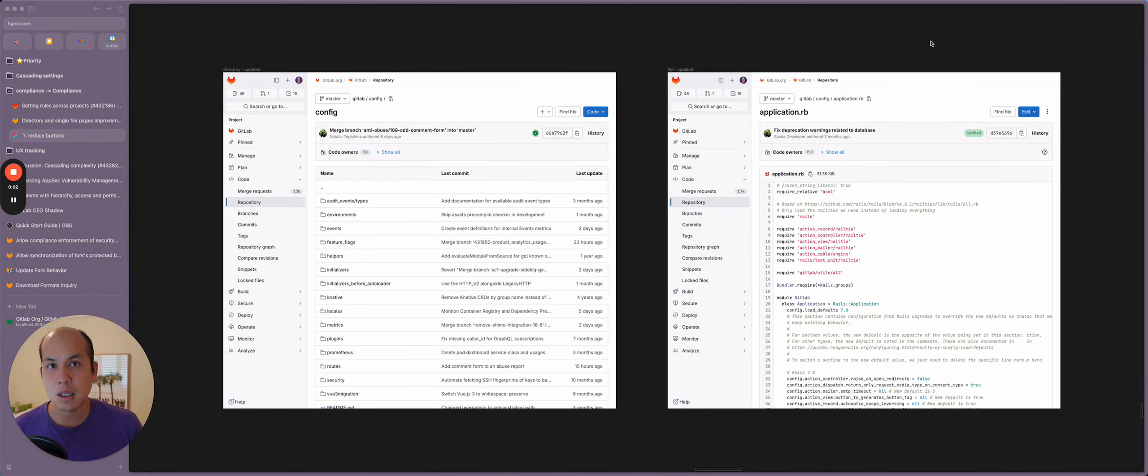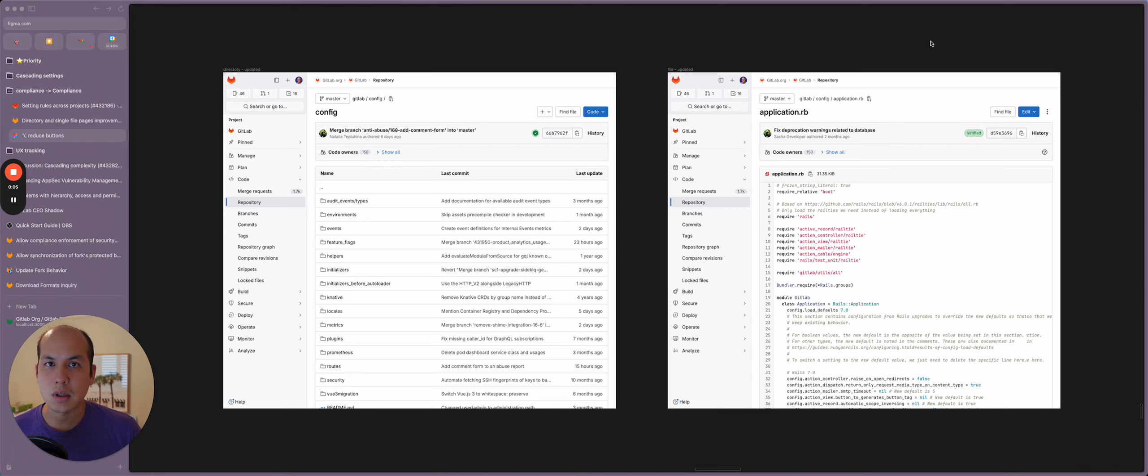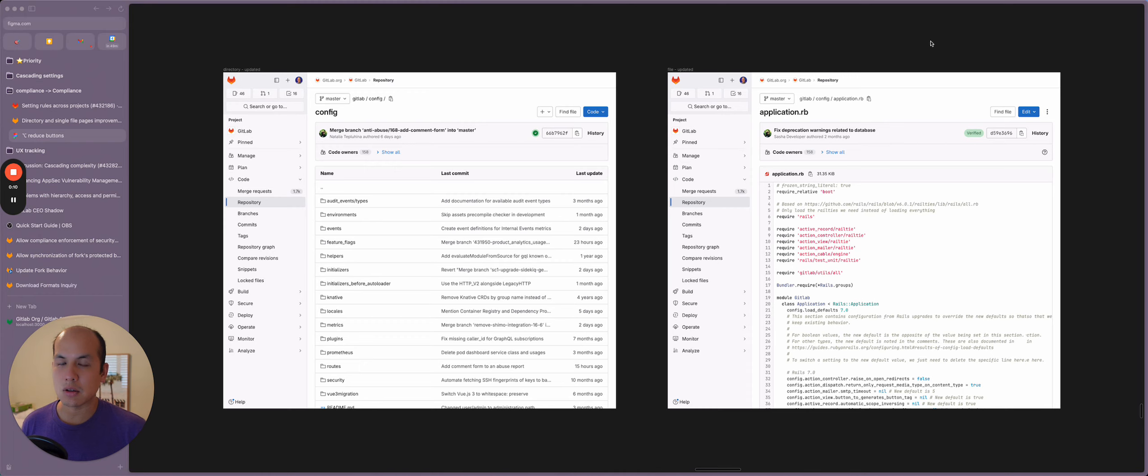Hi there, my name is Michael Lee of the source code group. And today I'm going to go over the proposed changes to both the directory page and the file, or also known as the blob view page.